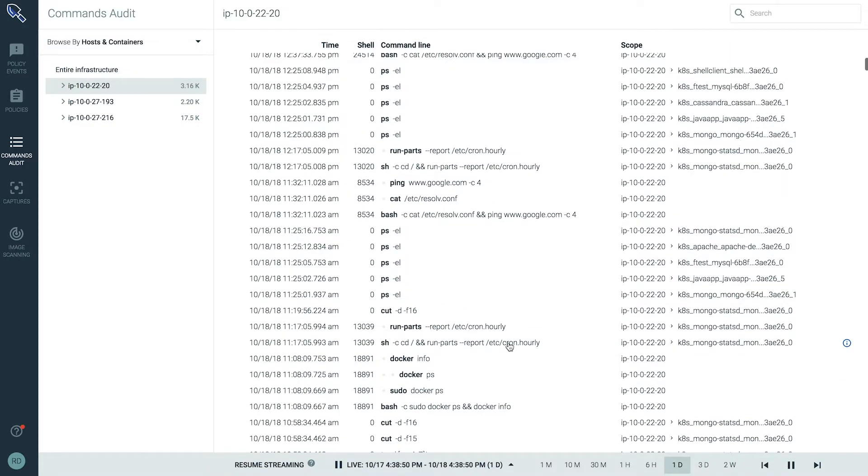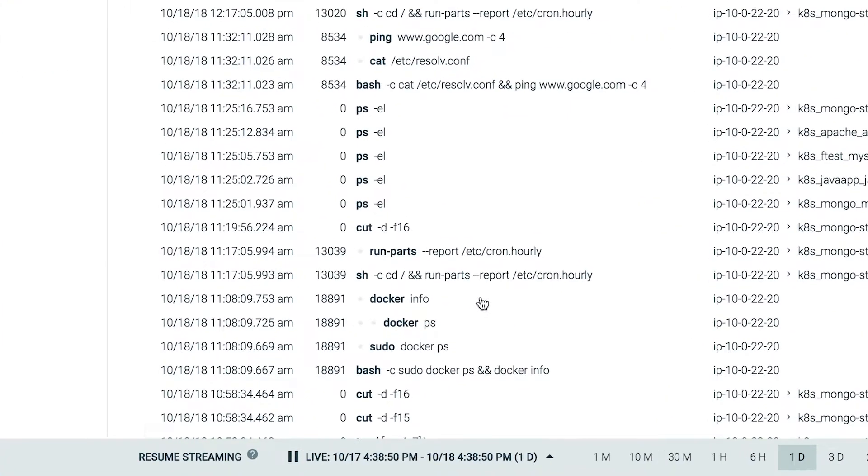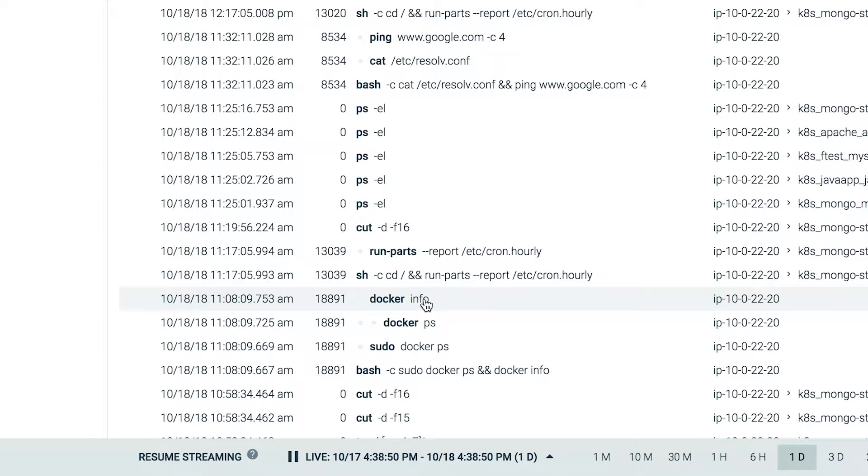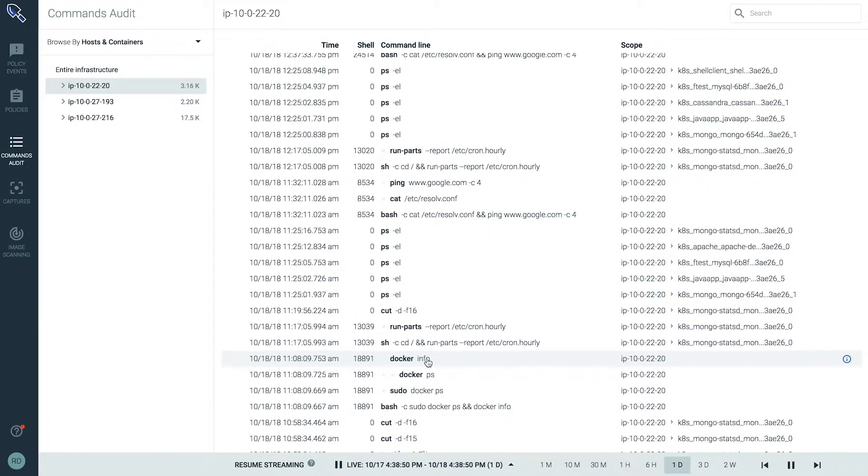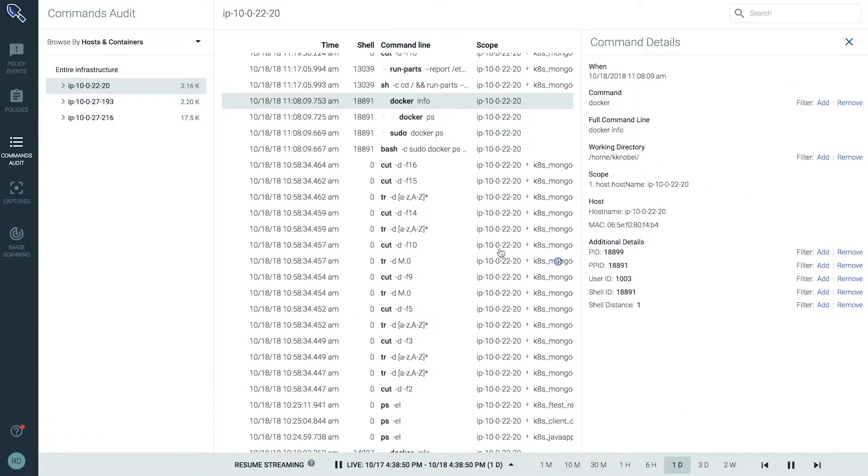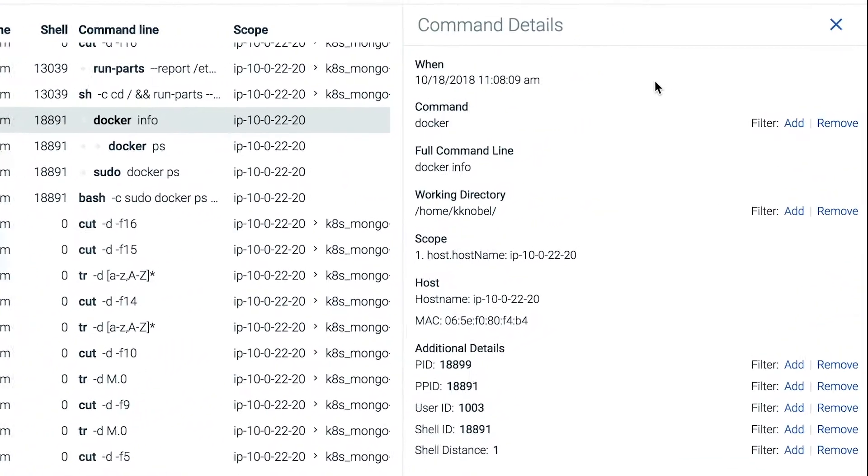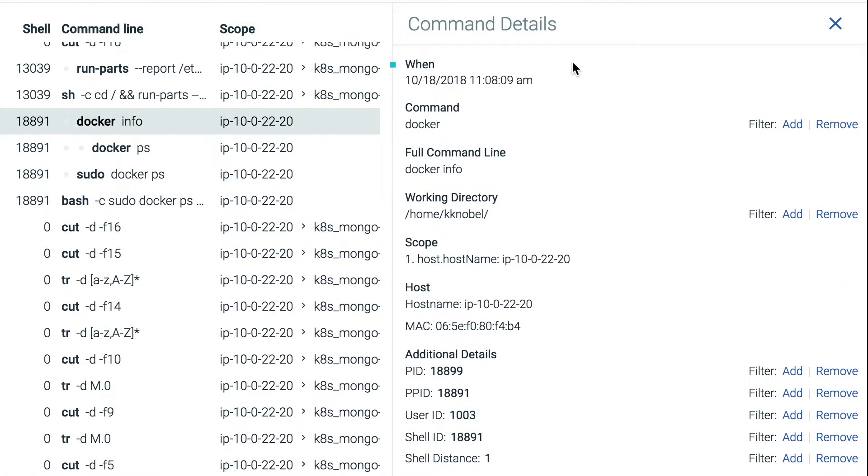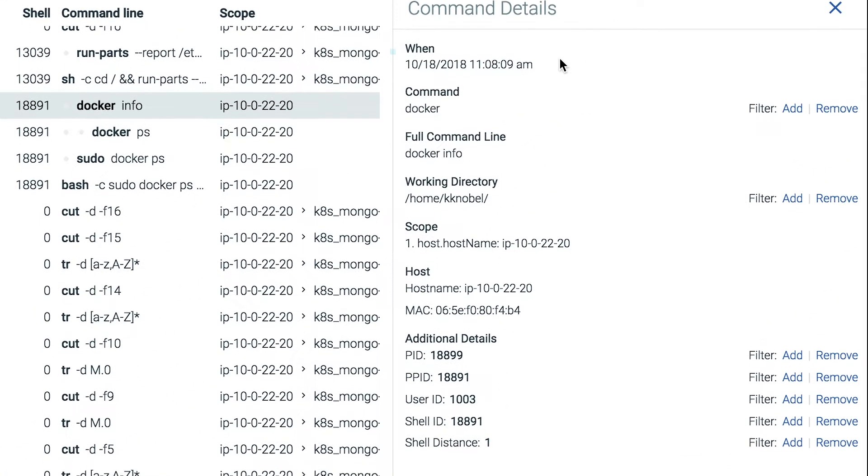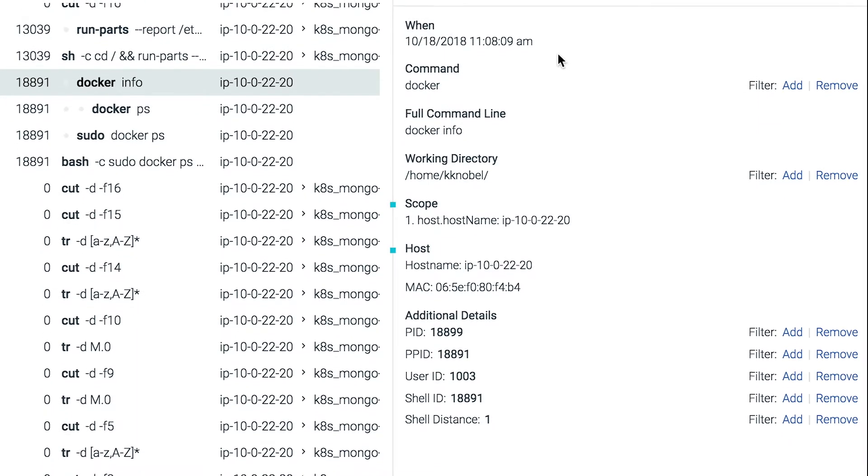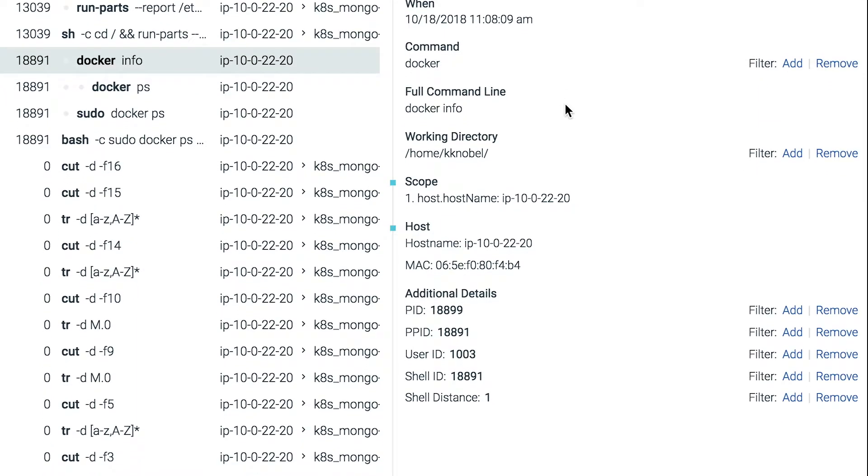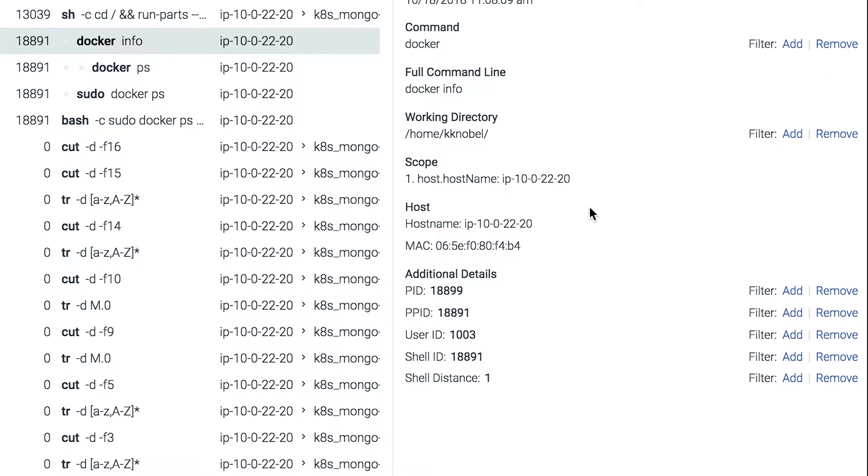Let's select this command and dig a little deeper. Selecting any of the commands executed will highlight a whole host of rich information like when it was executed, where and who.